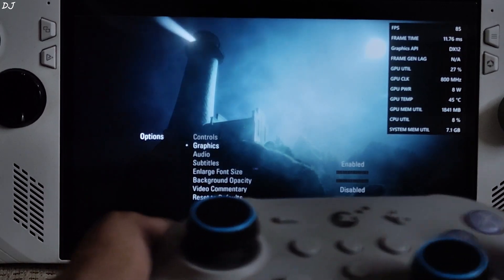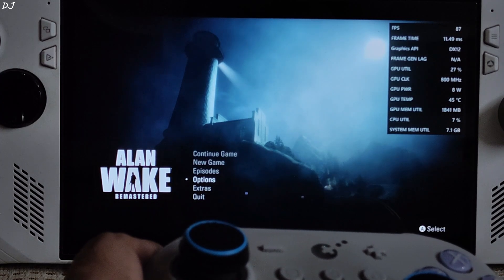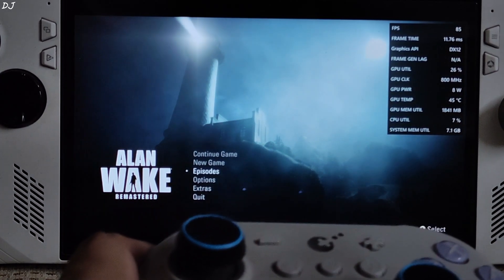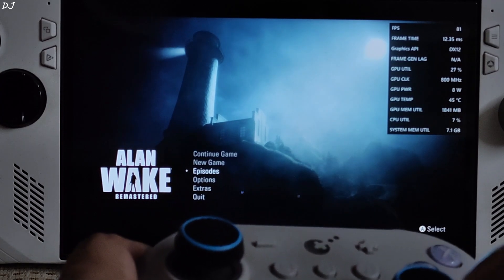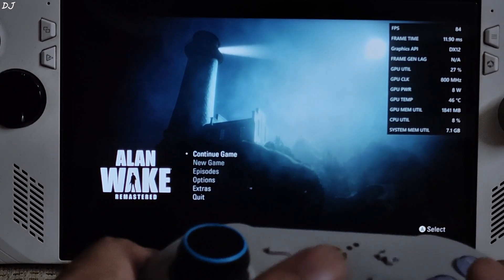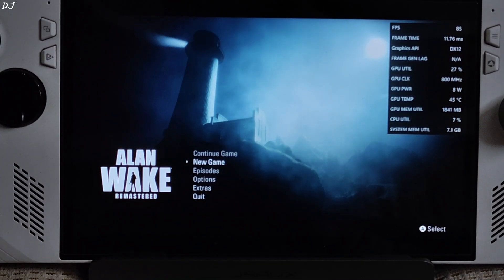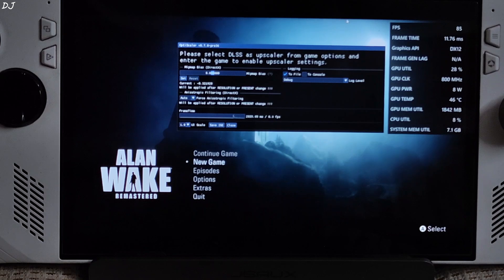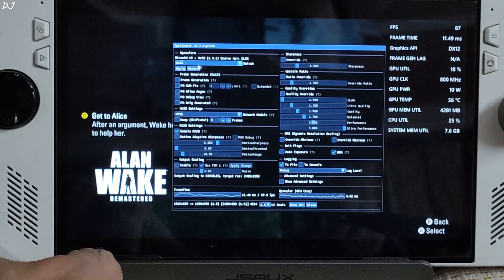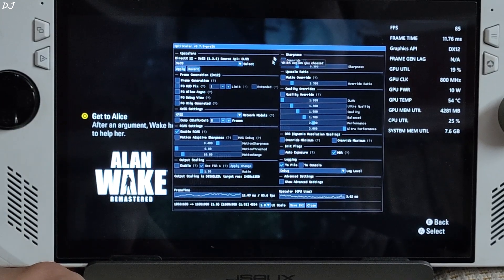The original Alan Wake game was released back in 2010. The story follows best-selling crime thriller novelist Alan Wake as he tries to uncover the mystery behind his wife's disappearance during a vacation in the small fictional town of Bright Falls. Now I will enable OptiScaler Smart Menu — press the Insert keyboard key. Need to start the game in order to initialize it. Using XeSS upscaler version 1.3.1, frame generation disabled for the time being.